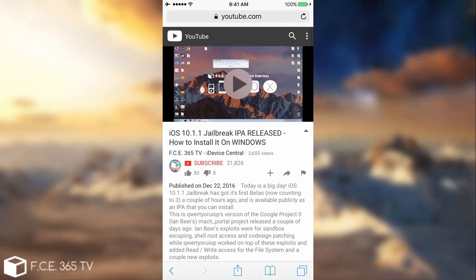So you should follow this tutorial if you want a jailbreak. For the moment, the jailbreak he released, as I said in this video, is compatible with iPhone 7, 7 Plus on iOS 10.1.1 and from 10.1 to 10.1.1 on iPhone 6s and iPad Pro.